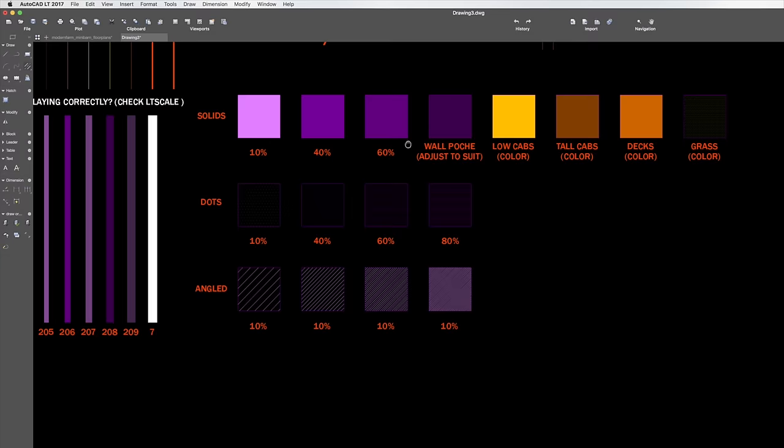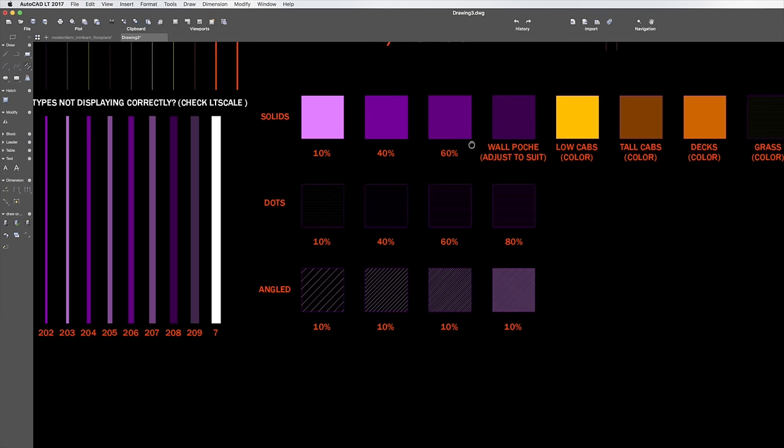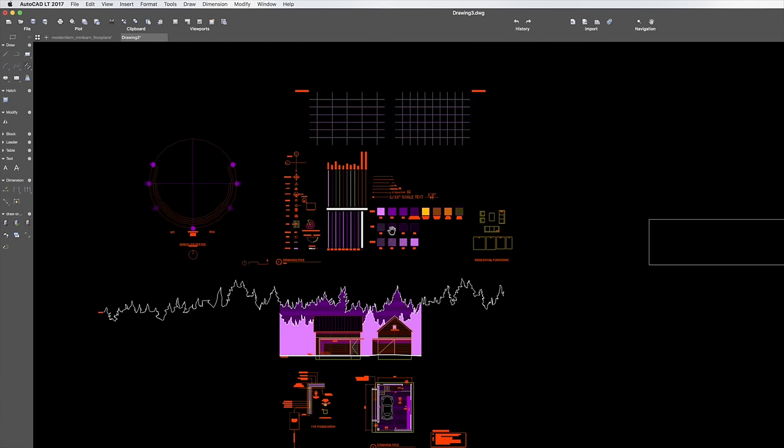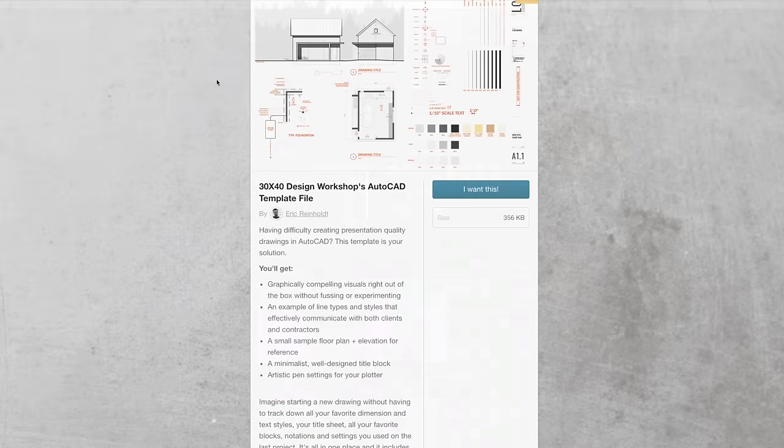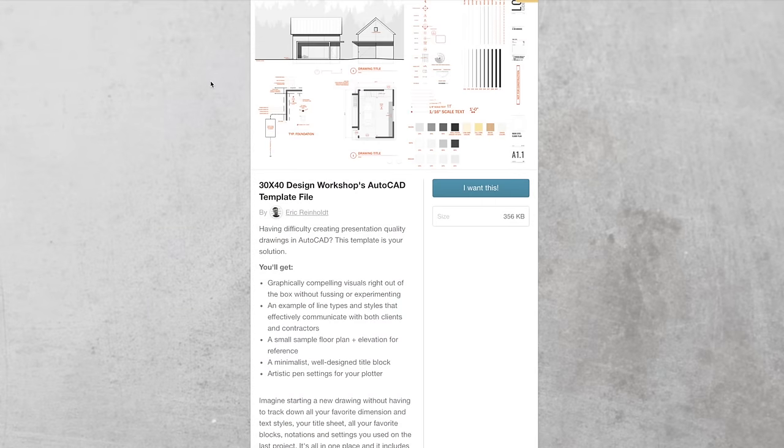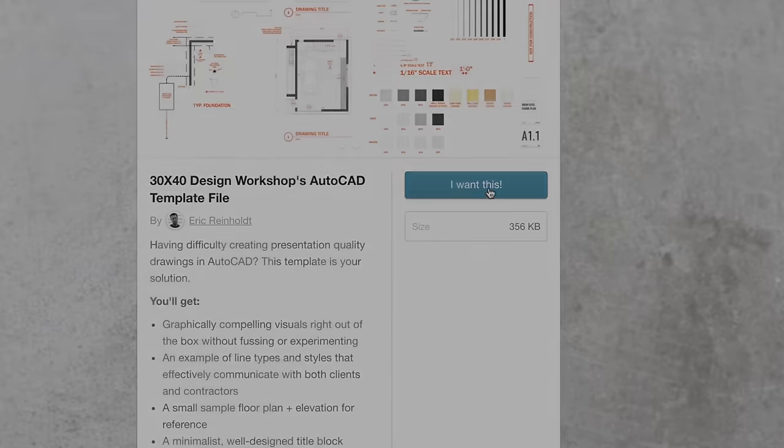Now if you use AutoCAD and want to pick up my template, check the cards in the description below for information on where you'll find that.